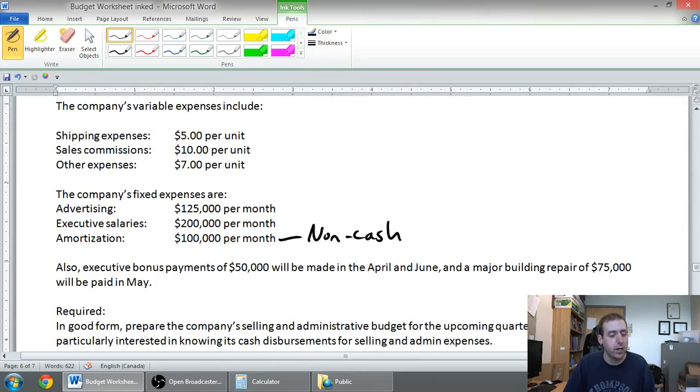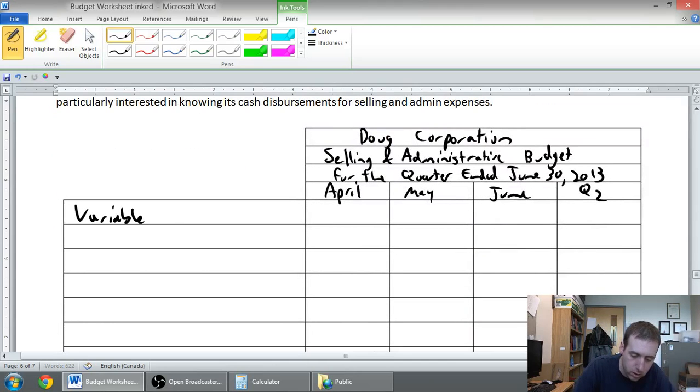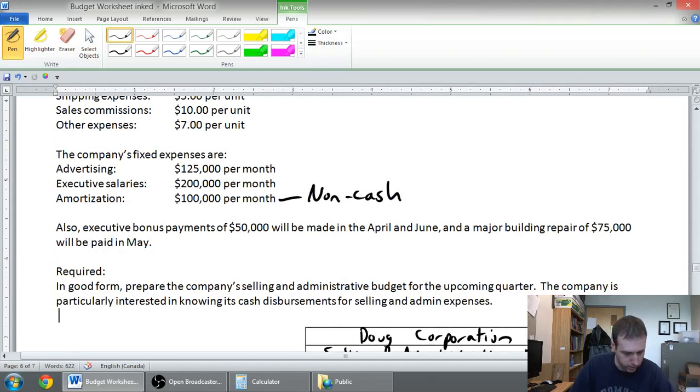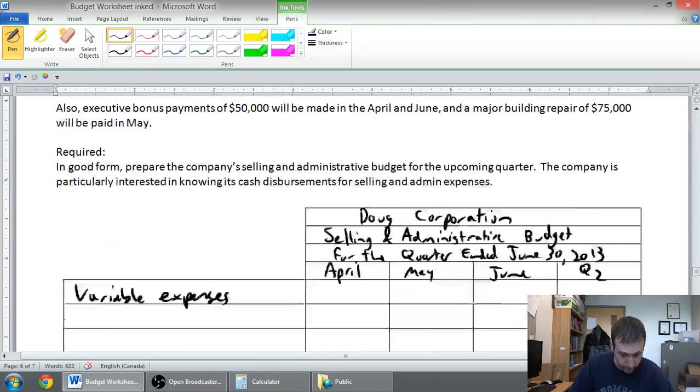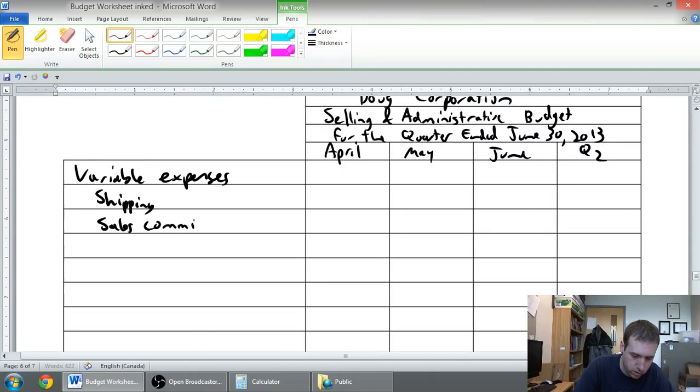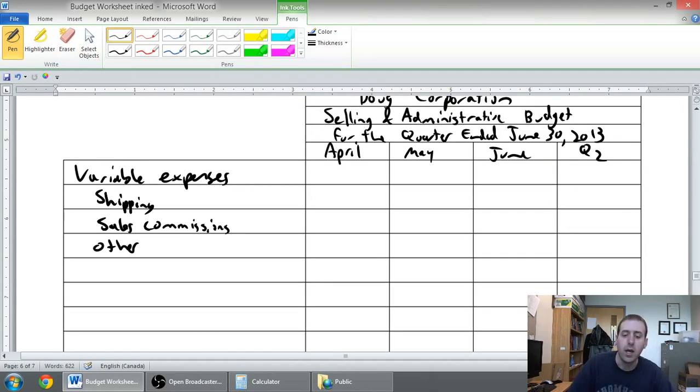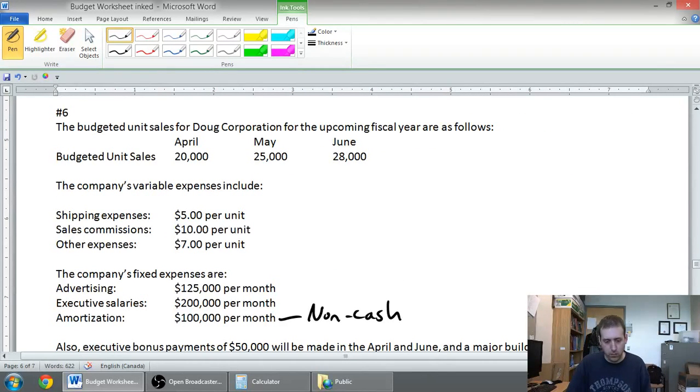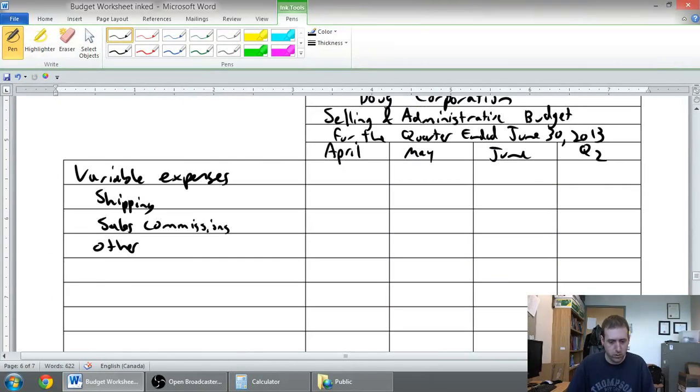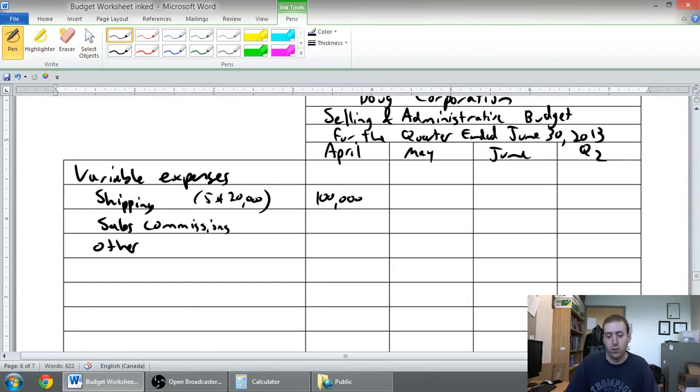Let's start with our variable expenses. We've got shipping, sales commissions, and other. To fill in the numbers is really easy. Shipping is $5 a unit, I'm budgeting 20,000 units, so $5 times 20,000 is $100,000.